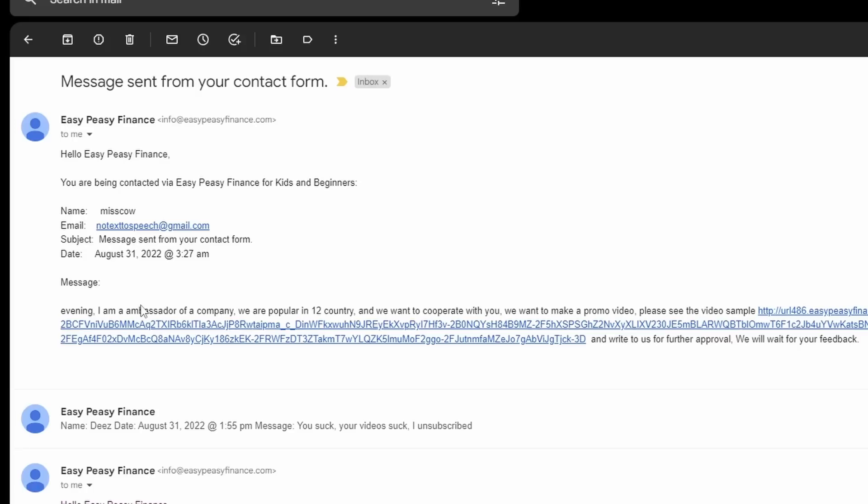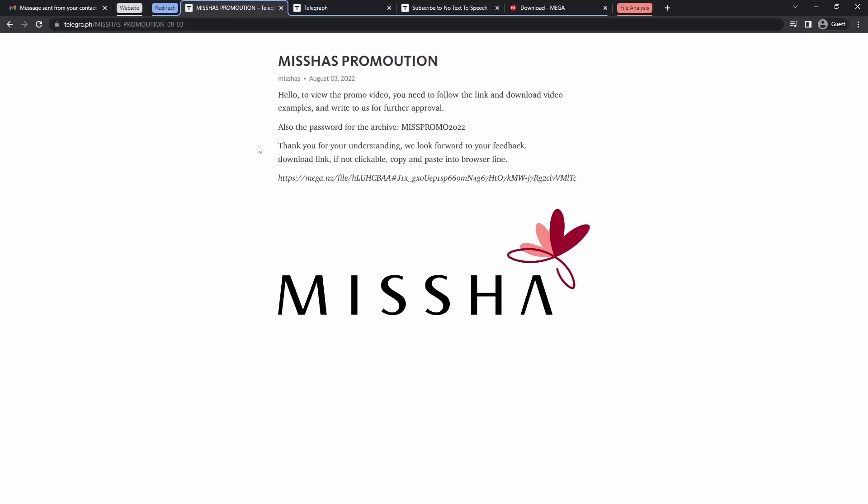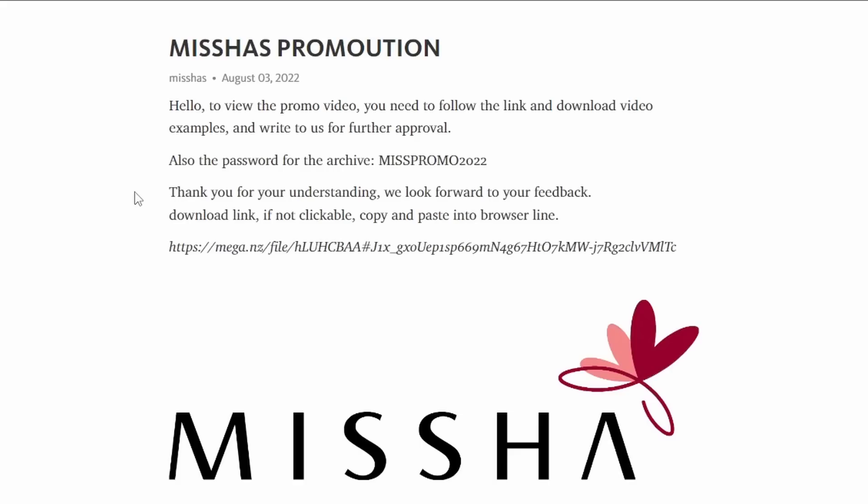But I wanted to dive deeper into what the actual attack is. What are they trying to do? So what I did is I clicked on the link like an absolute idiot. And kaboom, we got this website. This has promotion, which is spelled 100% perfectly correct. Nothing wrong here at all. Anyways, it says you need to view the promo video, you need a password for this archive, and I need to download it from a mega.nz file.